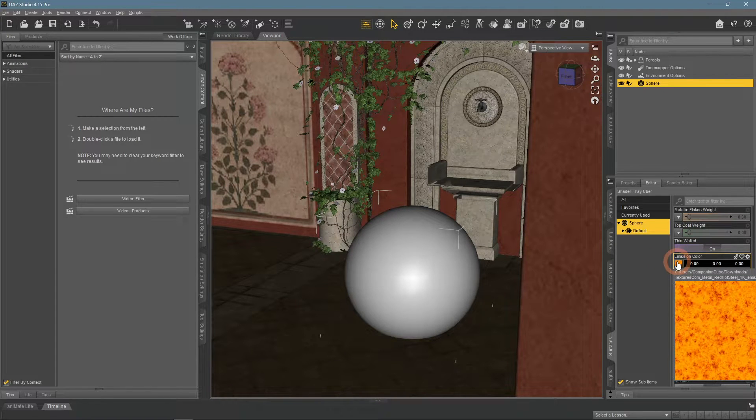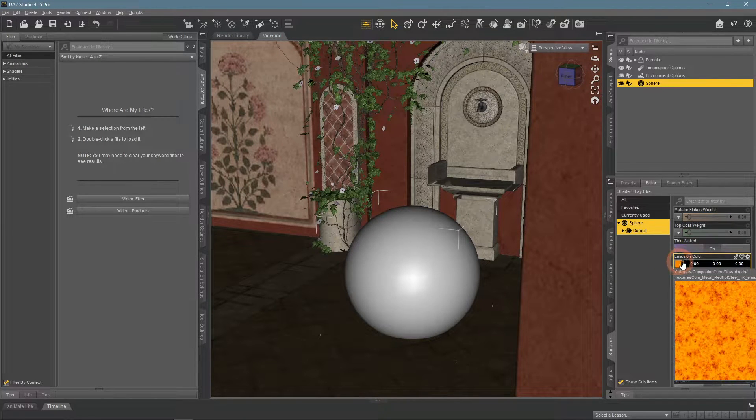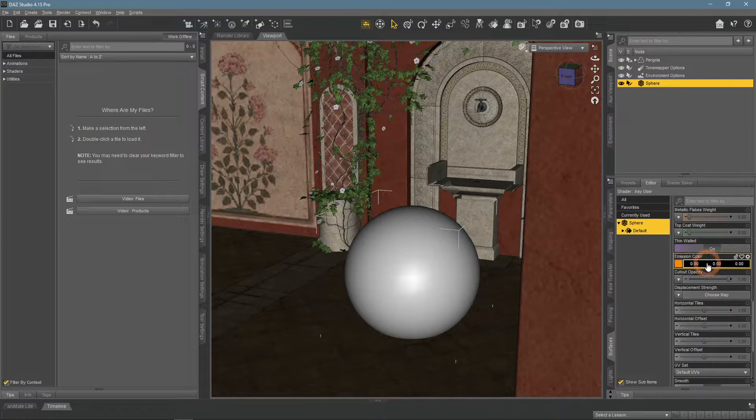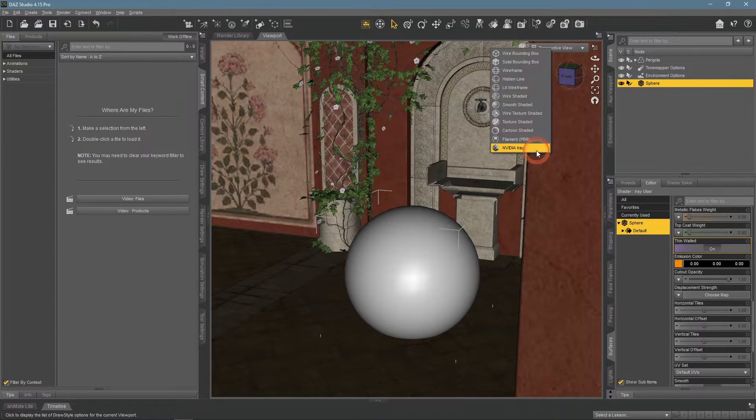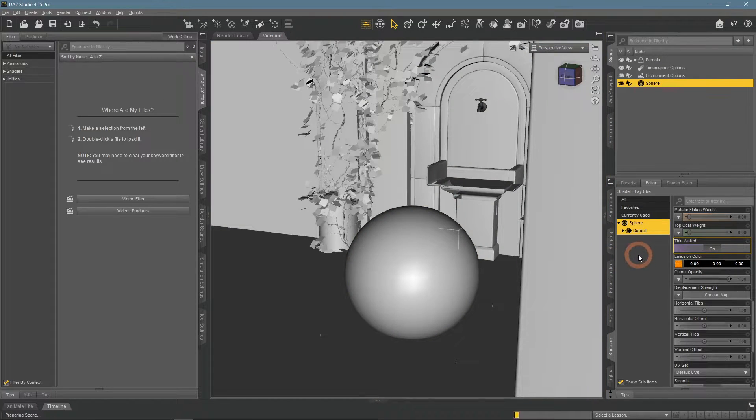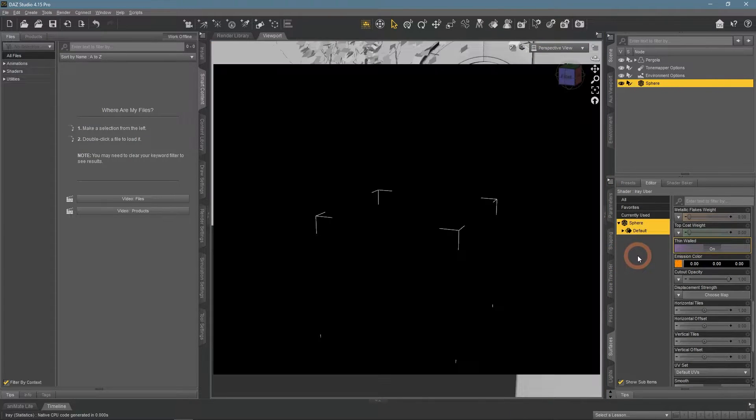I have applied this map to the sphere, let's see it rendered. Nothing happened, because we need to increase the brightness of the emission color.